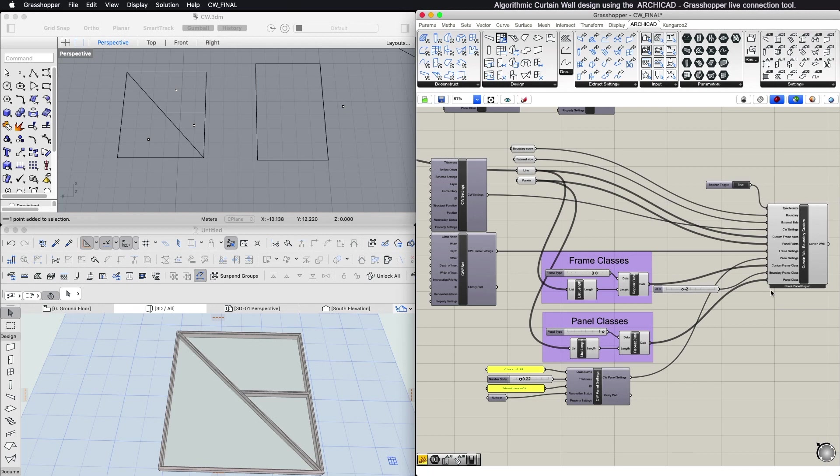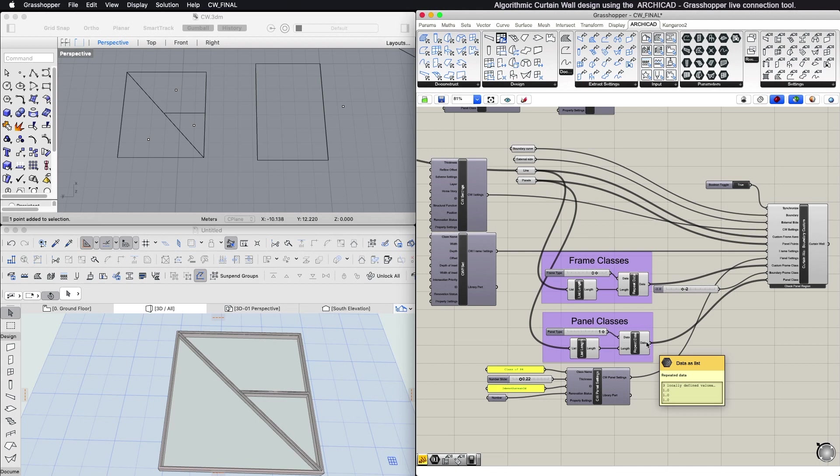With the panel points parameter, you can define the class of each panel created within the custom frames. This input parameter expects a list of points. Each point is assigned a panel class. This assignment takes place via the panel class input parameter.